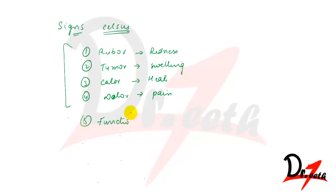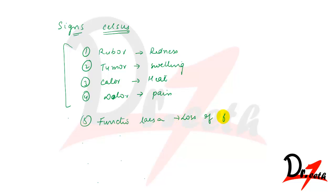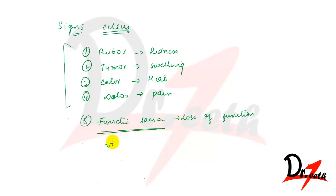And the fifth one is functio laesa, which means loss of function. And this fifth one was added by Virchow.